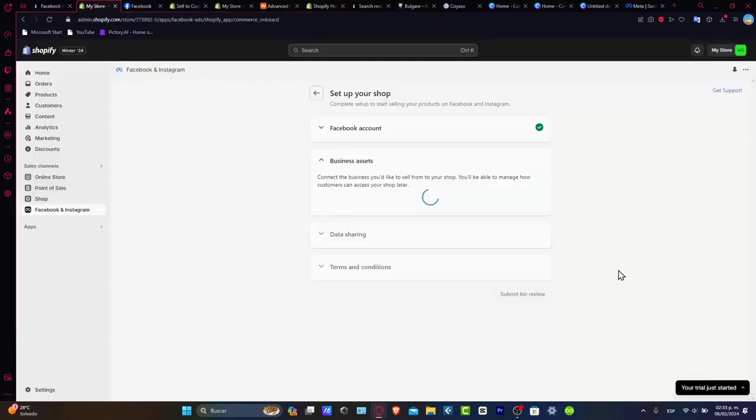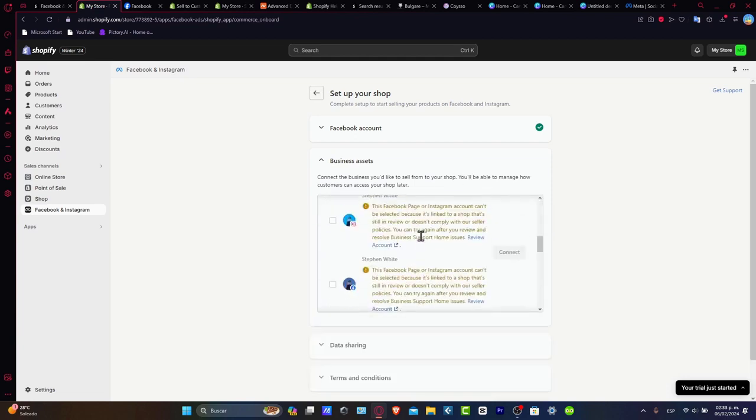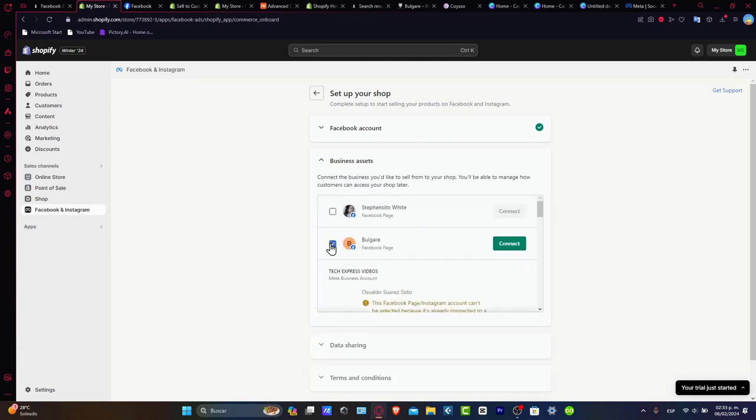Now that we are here, I'm going to go back and choose the website that we just created. In this case, that would be this one.